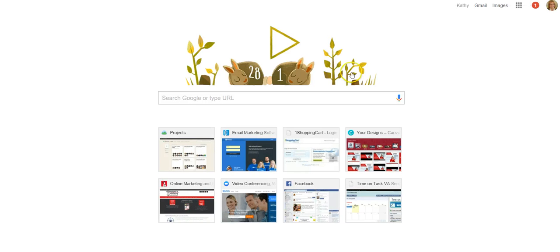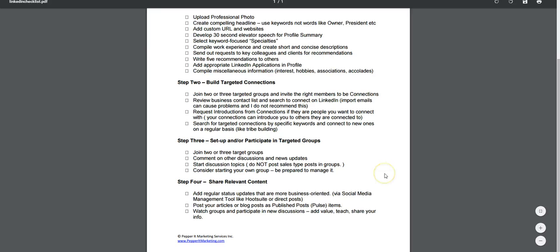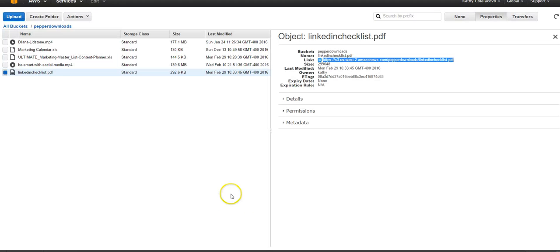I'm just going to click that open. A PDF will typically open right on the internet, depending on what people's web browsers are set to do — so you can see that one right there. If you uploaded an Excel file or an MP4 file, they will do different things. Excel and document files will actually download directly to the computer, so the user would save it to their computer. And then video files can be listened to right online or saved as well.